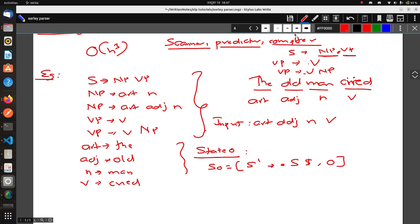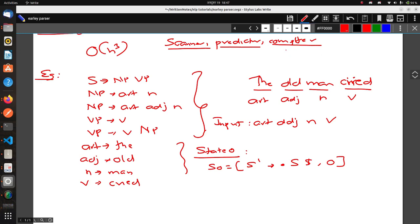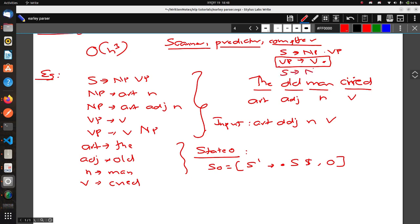Now, what is Completer? Completer is triggered when a rule is fully recognized. For example, if you have S → NP • VP at some state, and VP → V • (dot at the end) at some state — meaning VP is now complete — you need to advance the dot in the parent rule, giving S → NP VP •.